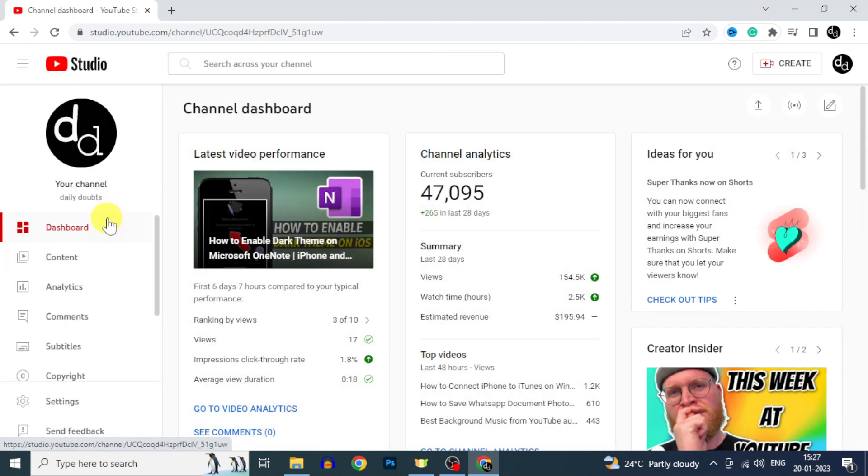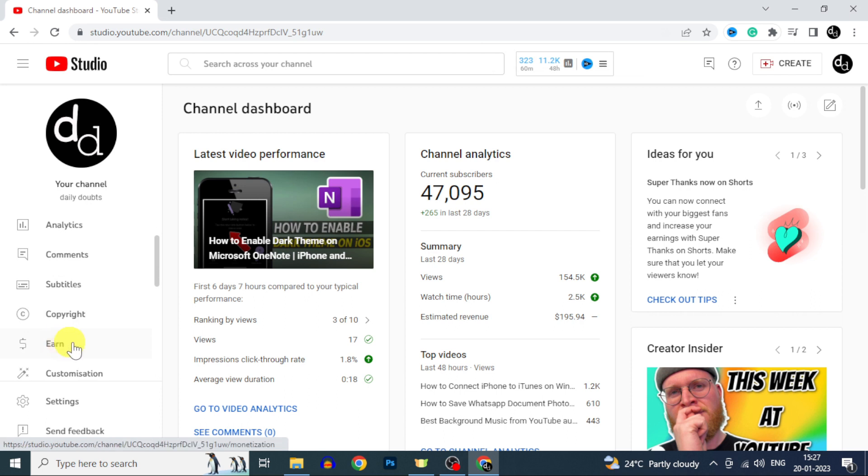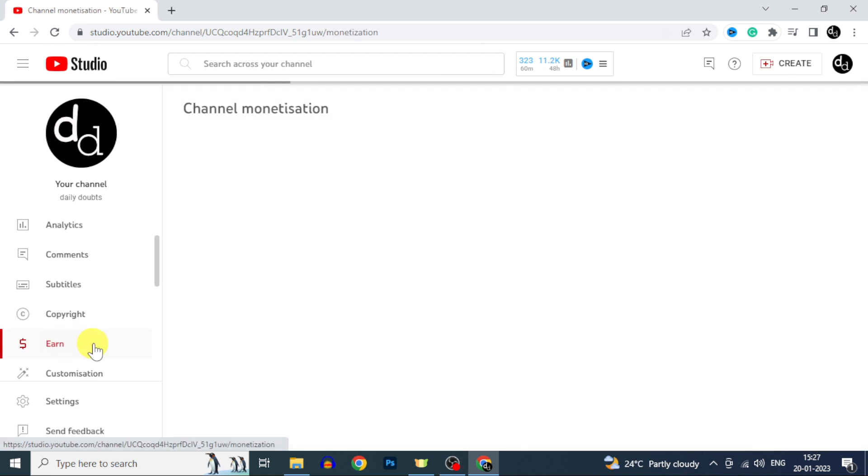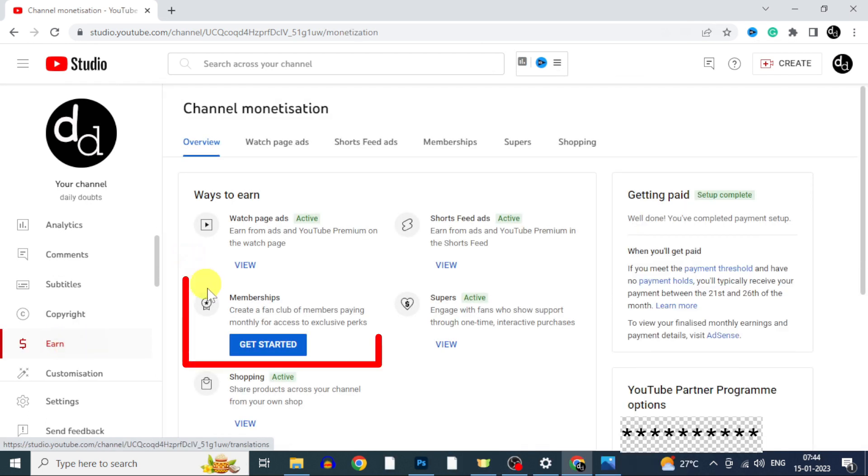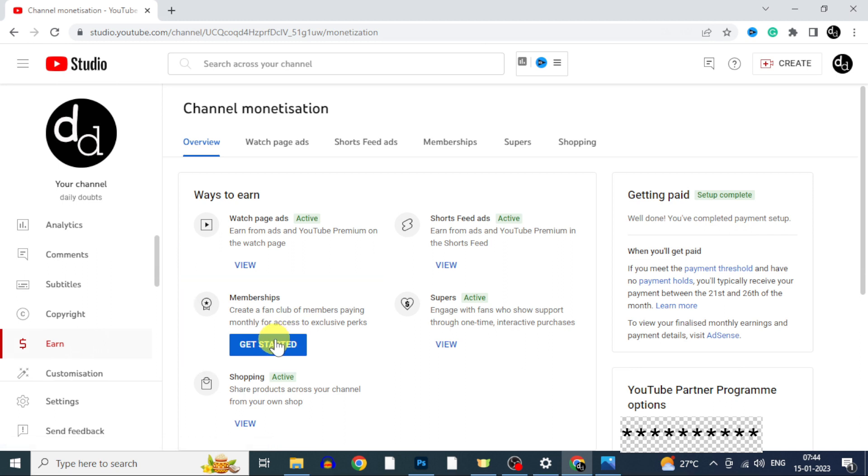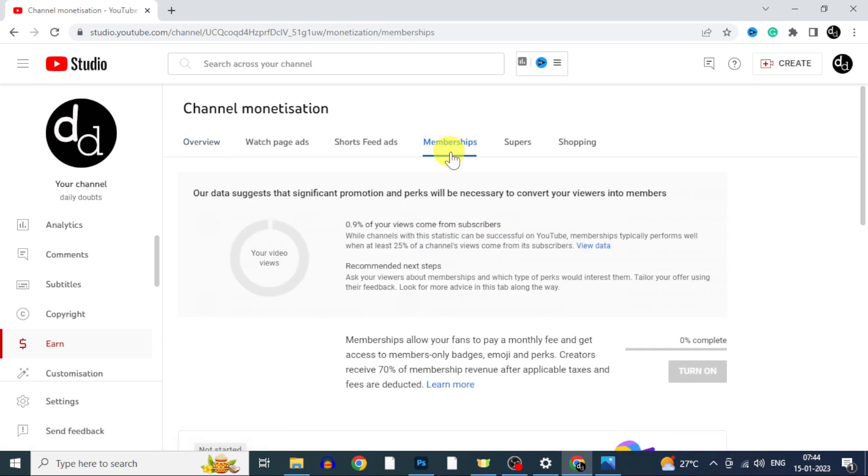Here scroll down a bit and open Earn. Yeah, here you can see the membership option. On the top also you can see the separate membership tab. Just click.